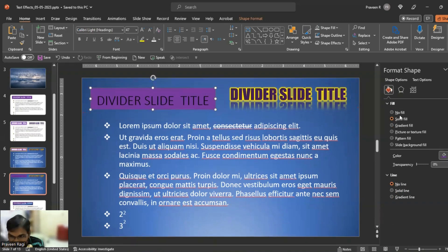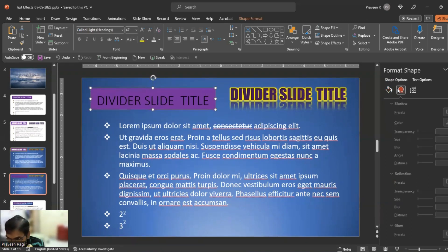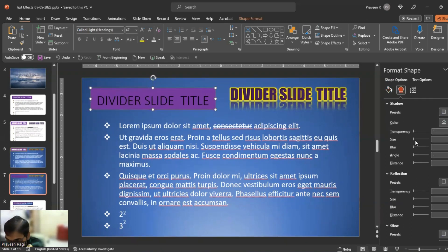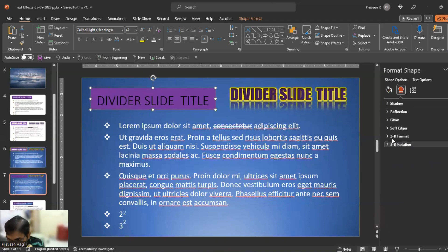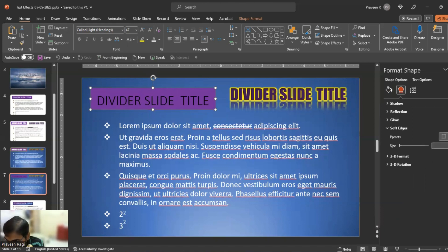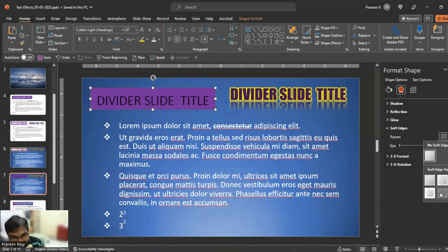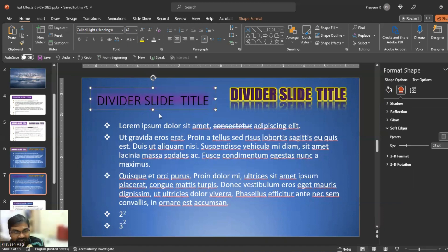I will show you the soft edges. I will show you the shadow, reflection, and glow. We will show you the soft edge — you have to show me the sharp edges.